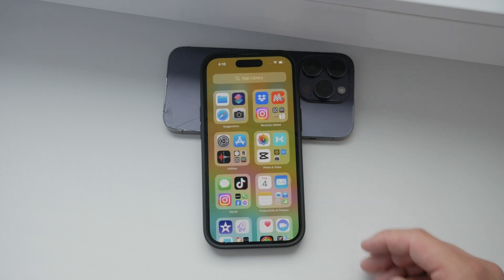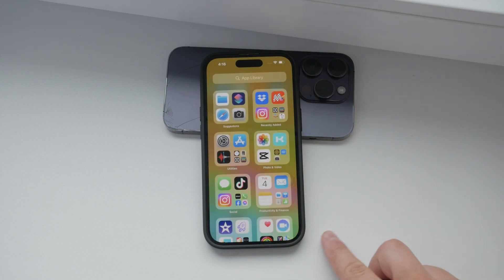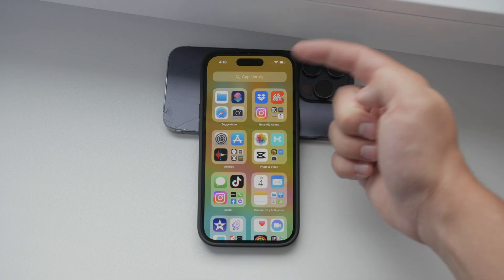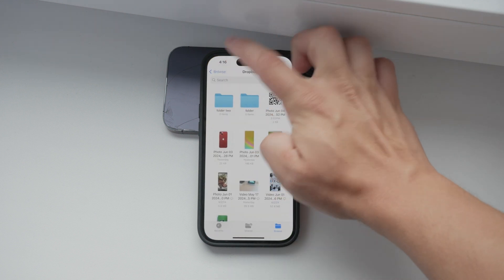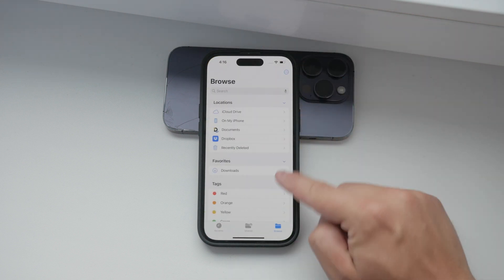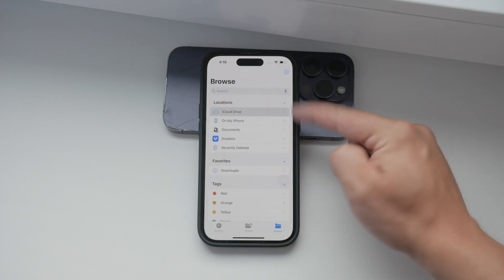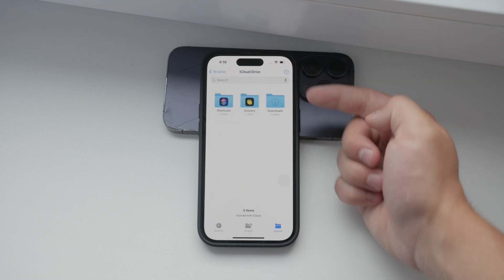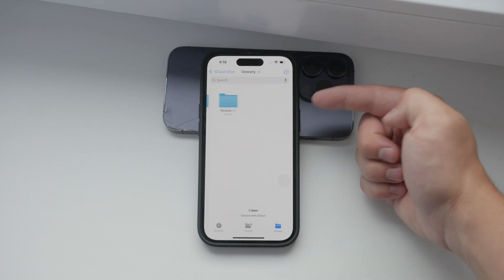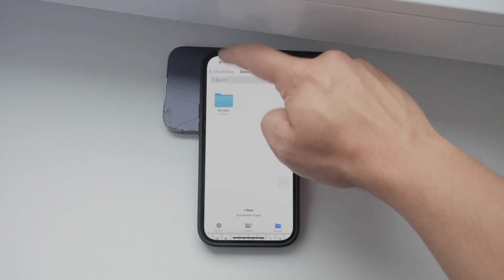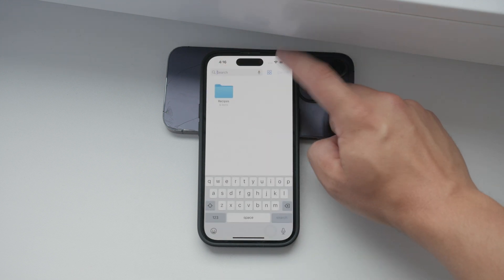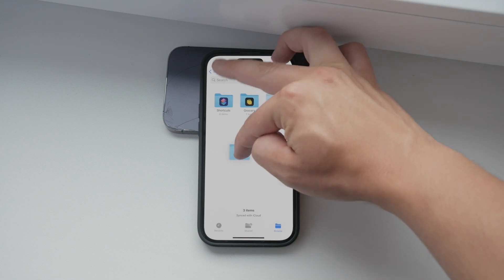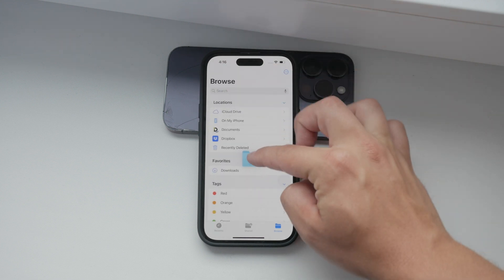Additionally, you can drag and drop files from iCloud to other apps. This means your cloud-stored files are easily accessible and can be moved to different locations with just a few taps and drags. It's a great way to manage your files and keep everything organized across various applications on your iPhone.